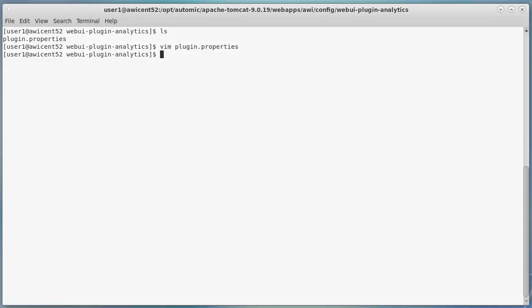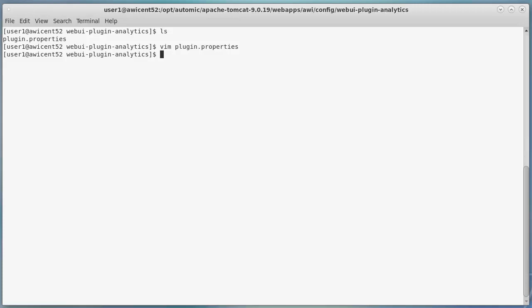If you have a database connection issue, you might see a message about a missing window. The analytics backend log will tell you more. It might indicate a connection refused or a missing Java work process. In addition, the Postgres PG log and the Tomcat IA and Tomcat logs will help you find issues with the database, backend, webserver and agents.